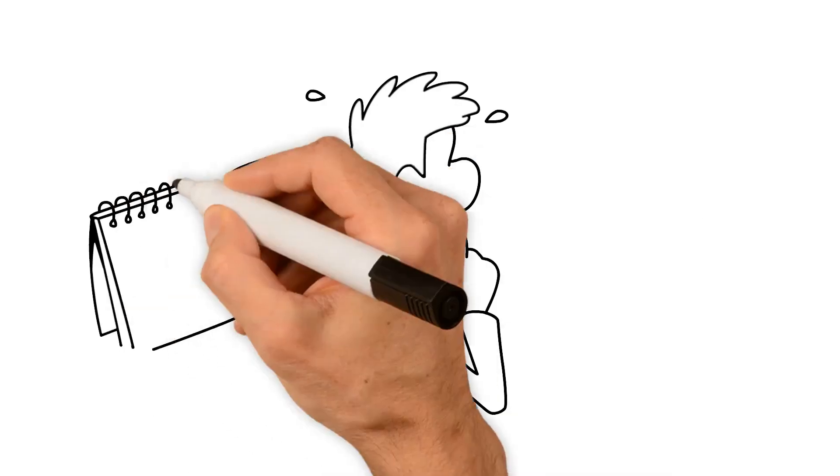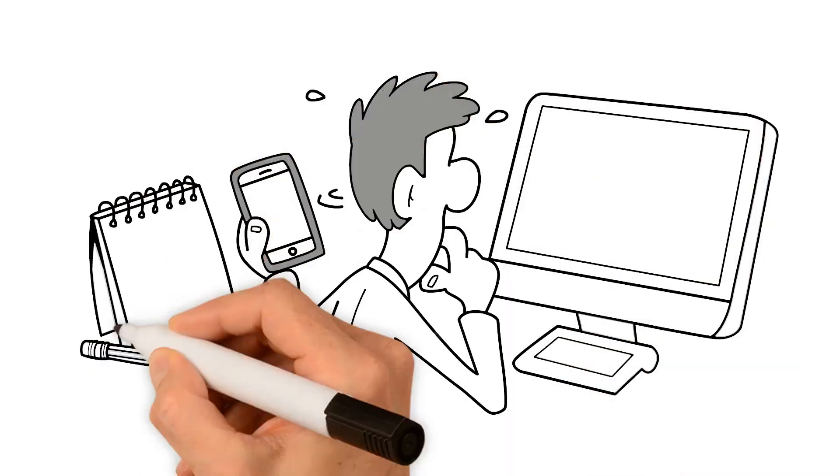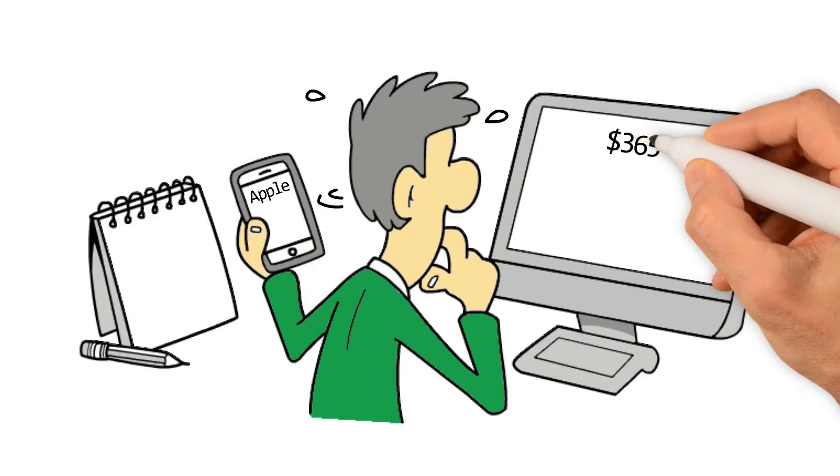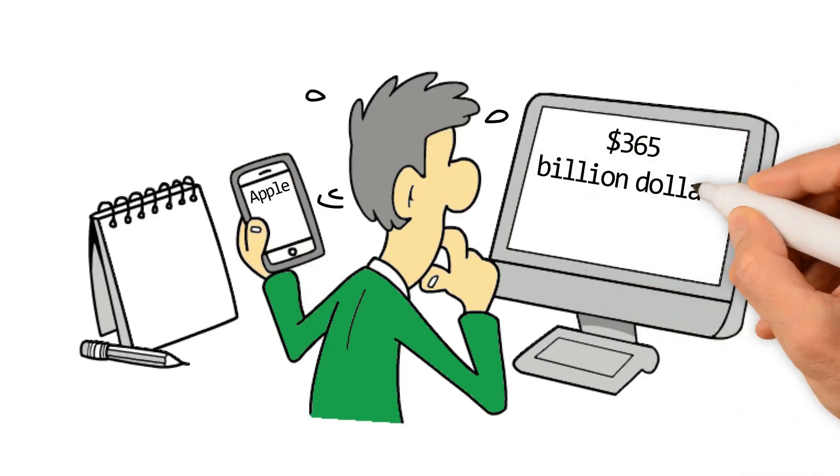Through income diversification, world-class products, and a cult-like loyalty from its customers, Apple was able to rake in $365 billion in 2021.